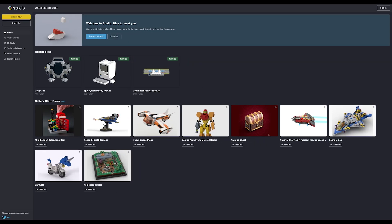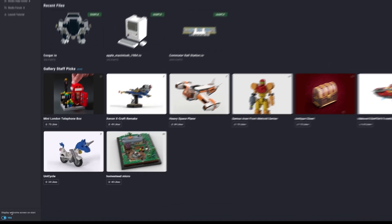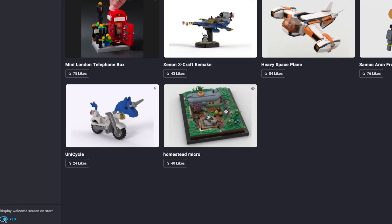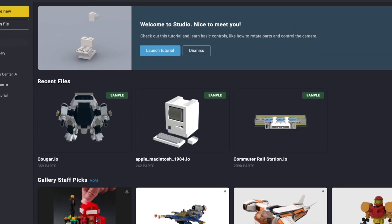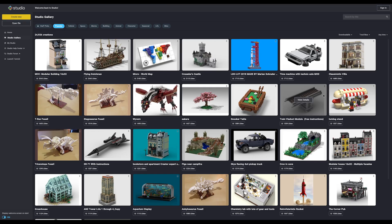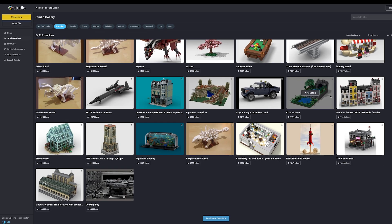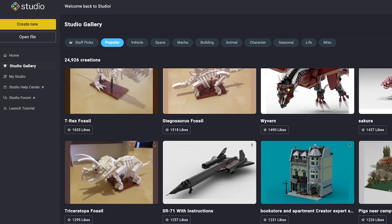When you open Studio for the first time, you'll start on the home screen. You can turn this on and off in the bottom left corner, but I kind of like it. Your recent projects will show up here, and you can browse through other people's creations over on the Studio Gallery tab.